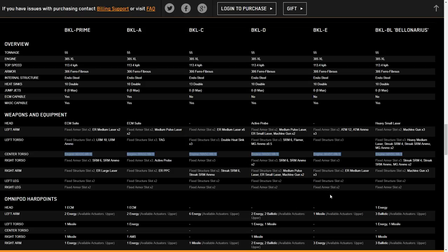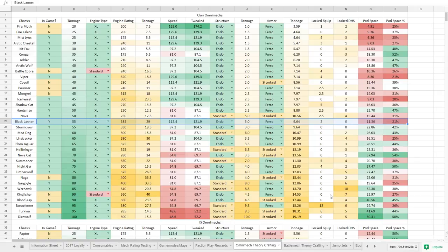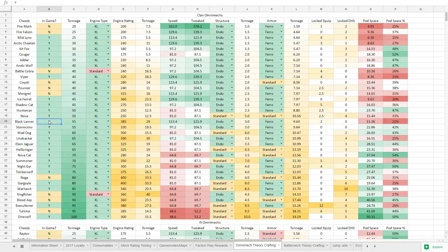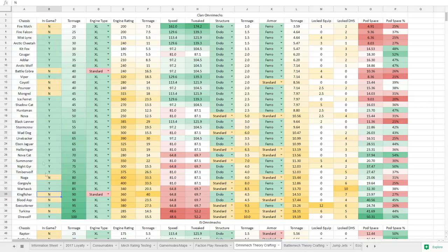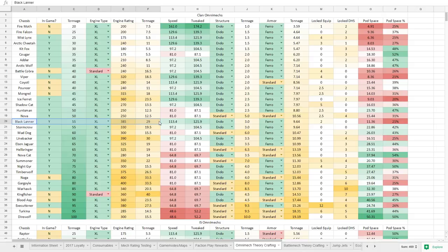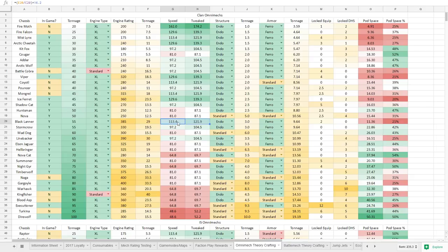But now that we know those things, let's pop over to the spreadsheet warrior and we are on the omnimech theorycrafting page. We have the Black Lanner and it was satisfying, changing this from an N to a Y. Slowly, there's several in here that I still want to see in the game, but we're getting there. Black Lanner, 55 ton XL, 385 engine. It's a whopping 29 tons for that engine. It is more than half of the mech's weight is locked away in that. However, that makes it so it is ridiculously fast.